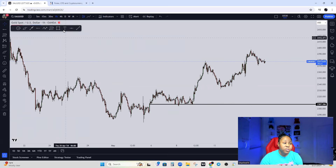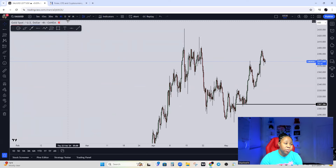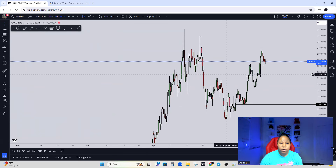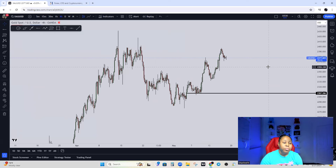Identify your trend based on the time frame you're comfortable with. My three favorites are the one hour, the four hour, and the daily. For this mini series we're going to focus on the four hour and the one hour.